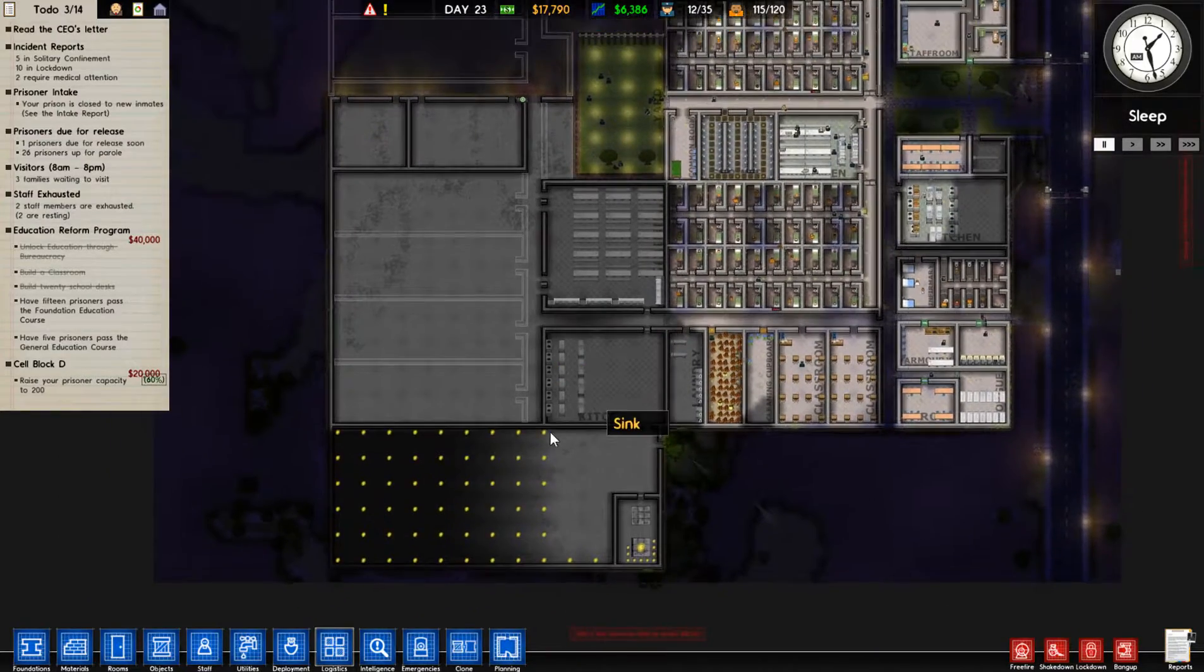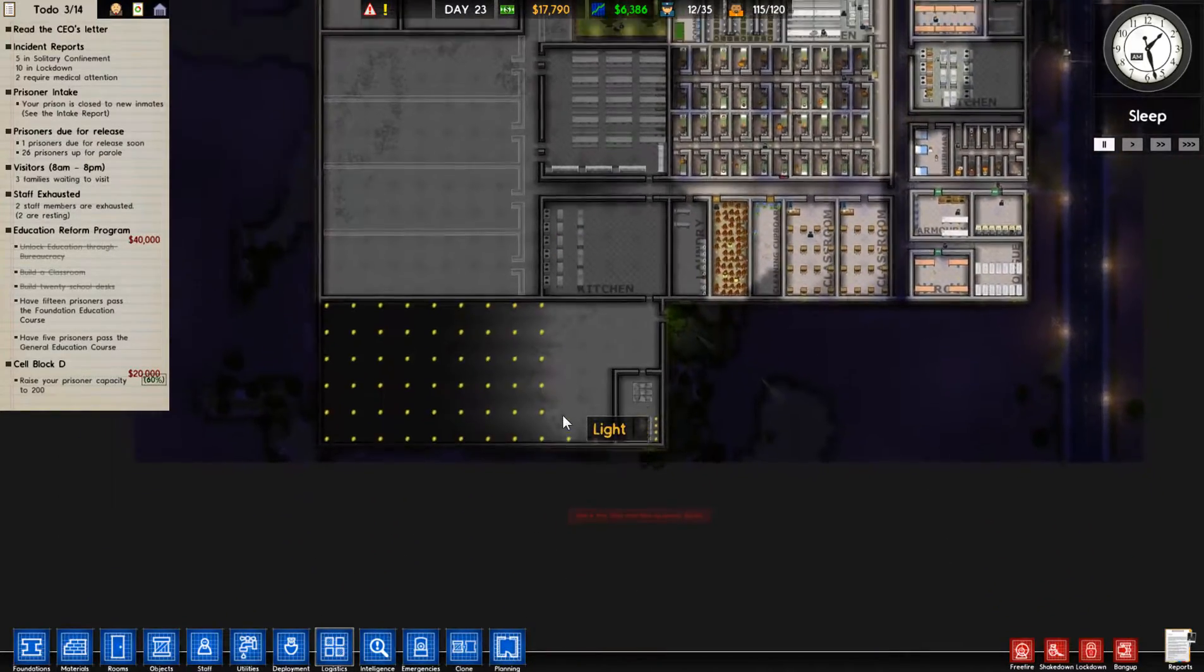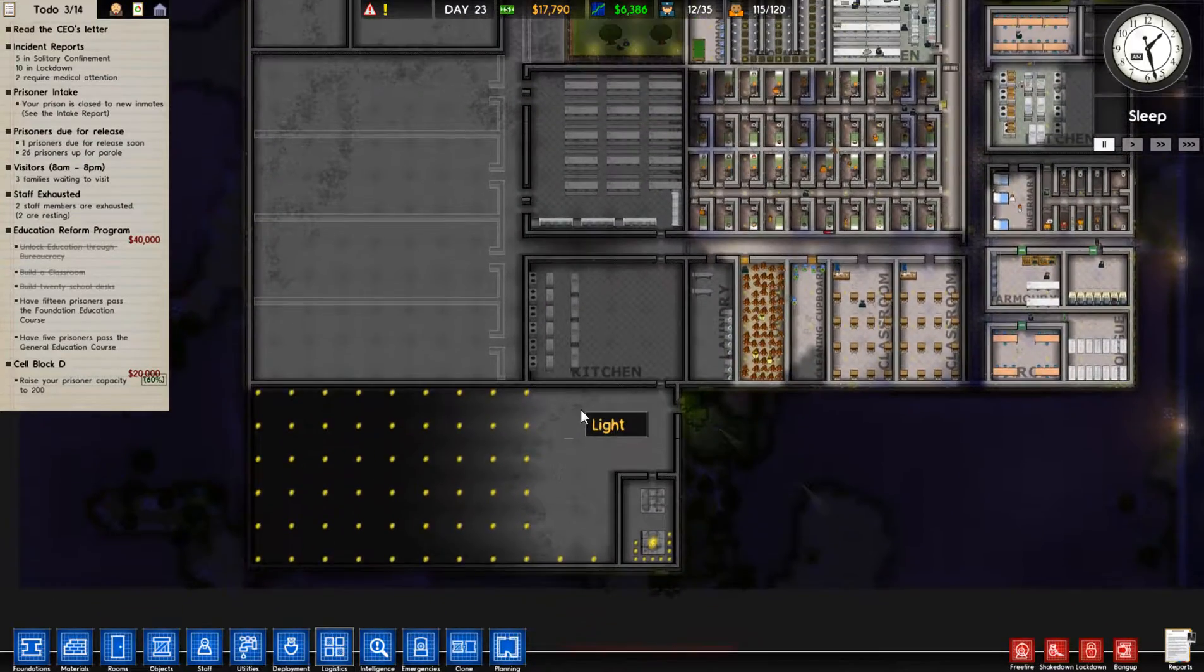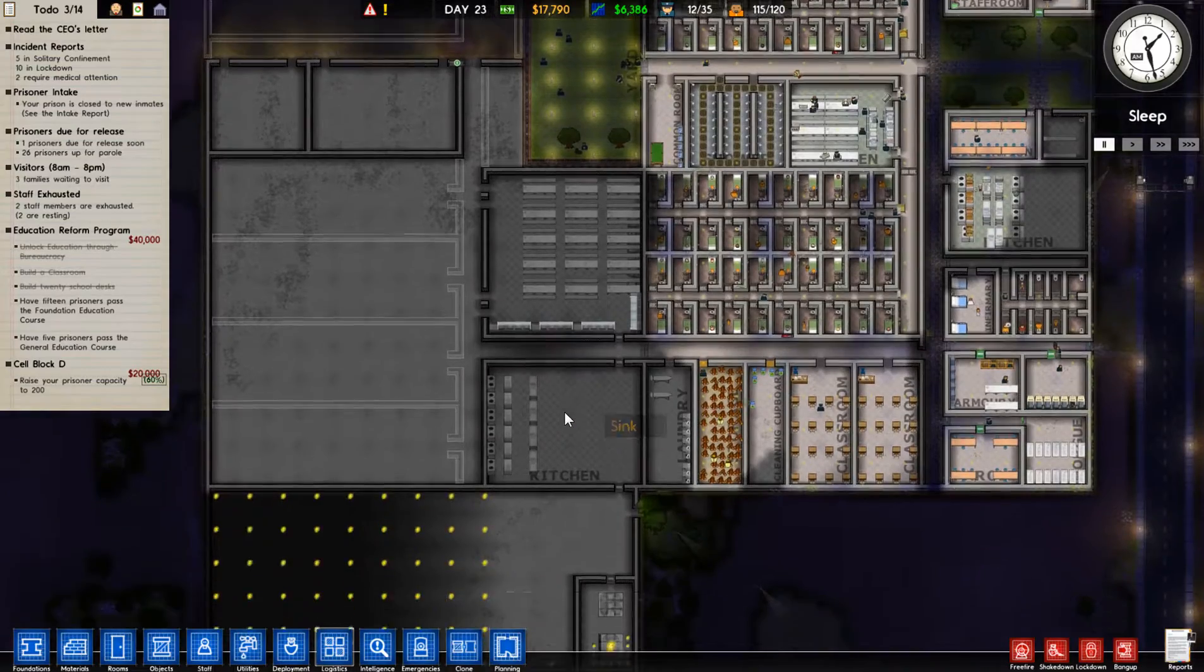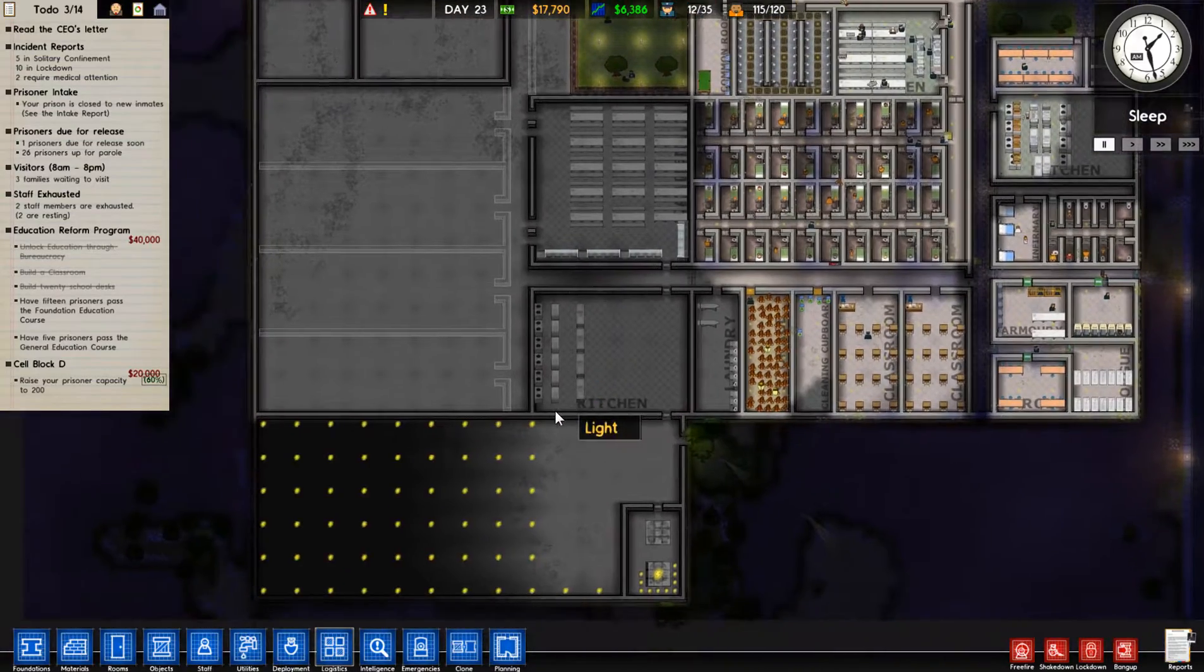Hey everybody, The Rookie here. Welcome back to episode 5 of my Let's Play Prison Architect.